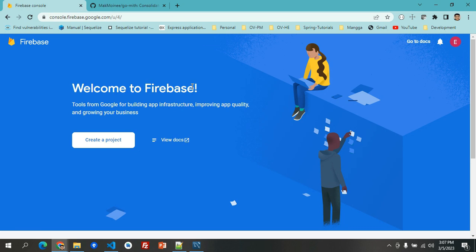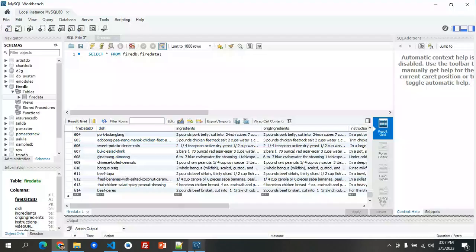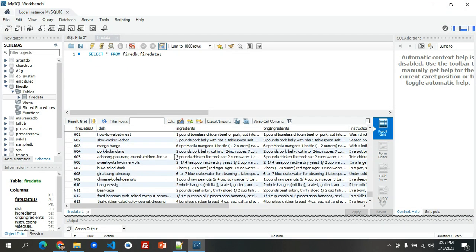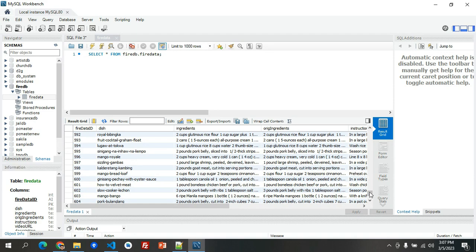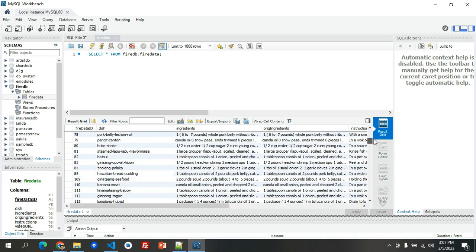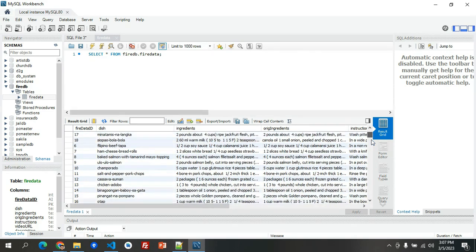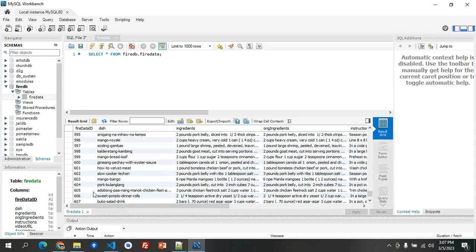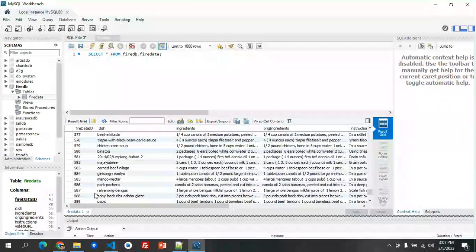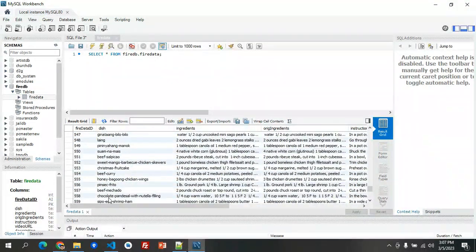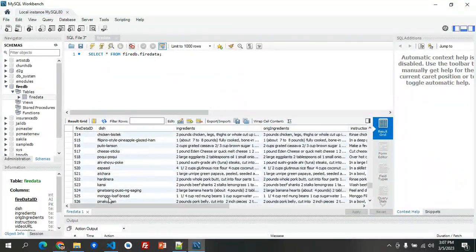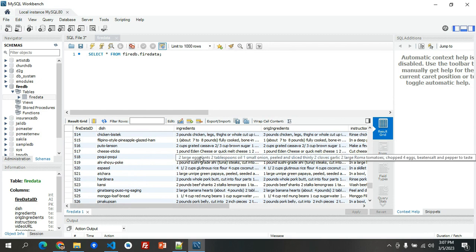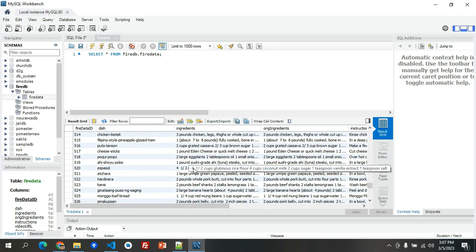I have here a sample database. This is just in the local and it has around 600 records, so this is good for example for this tutorial. We will persist this one to our Firebase Firestore database.